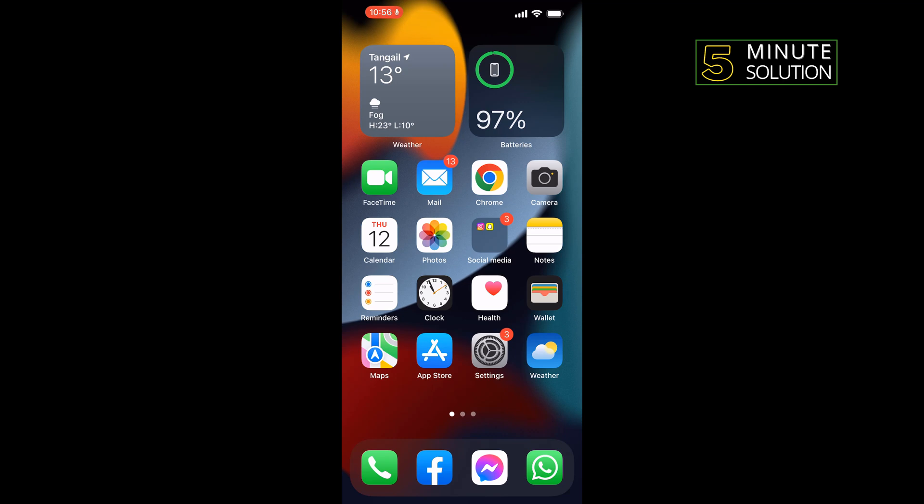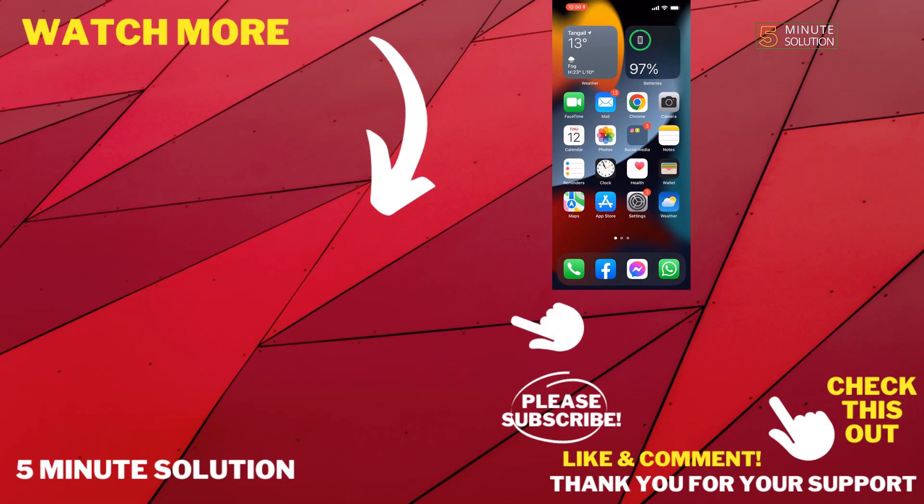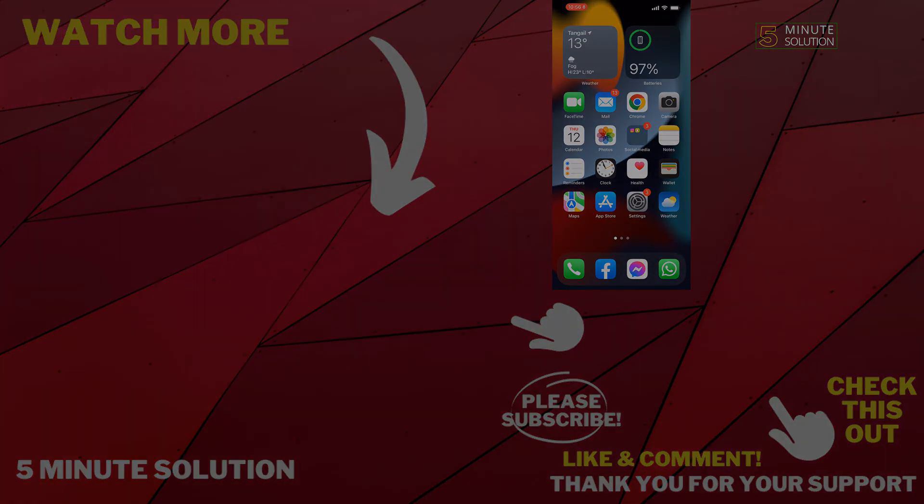So that's how you can do it. If this video helped you, give a thumbs up and please consider subscribing to Five Minute Solution. Thank you for watching.